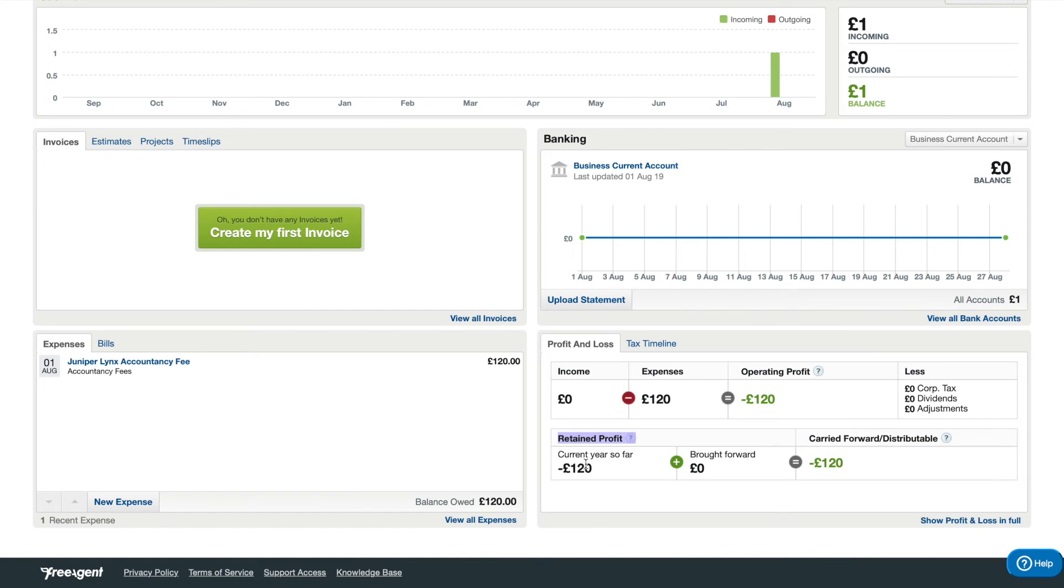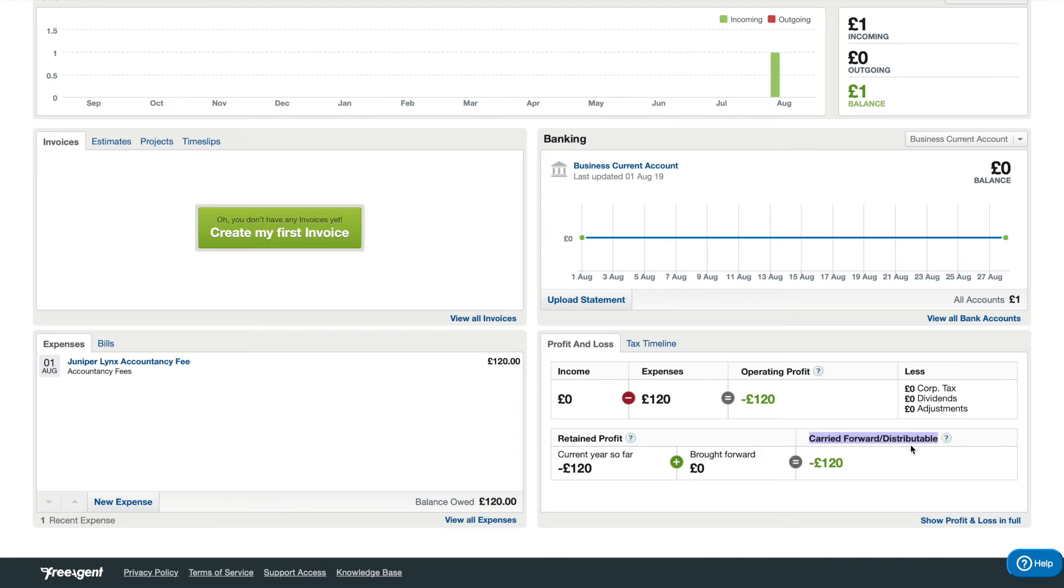It'll add that to your carried forward amount, which is here. And then what you're left with is the total carried forward and distributable balance on FreeAgent, which is essentially how many dividends you can take from the company.